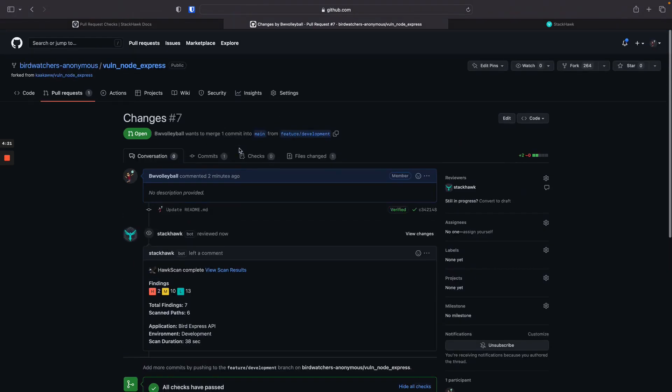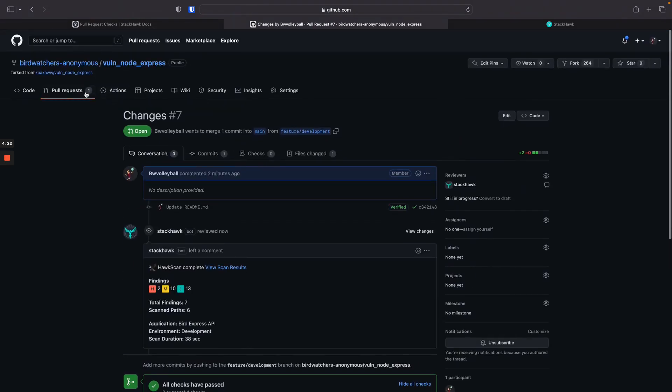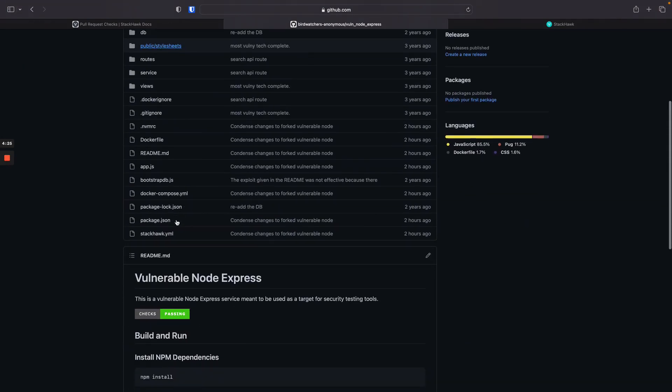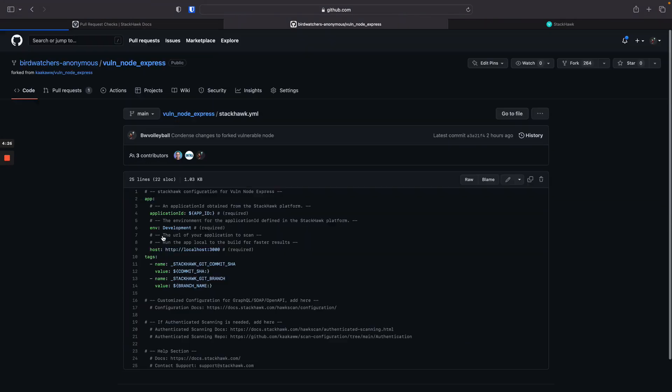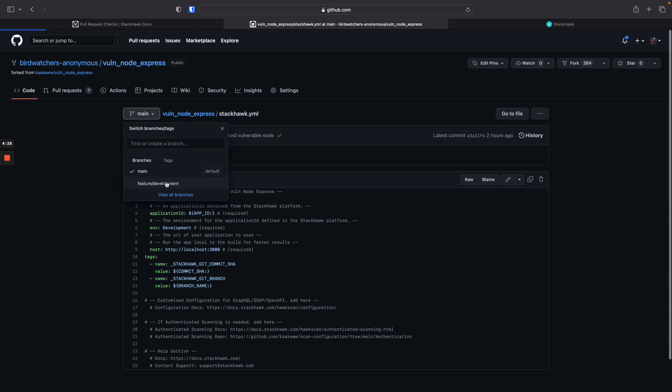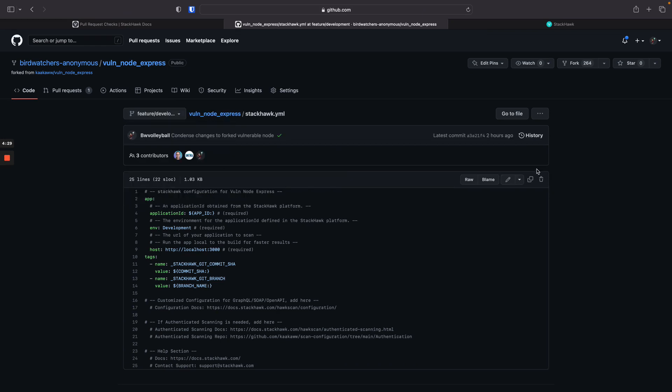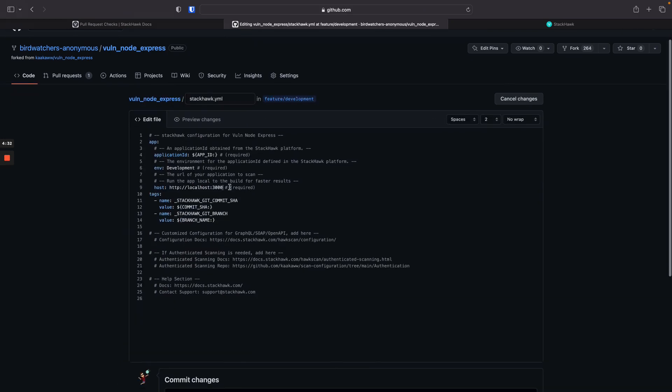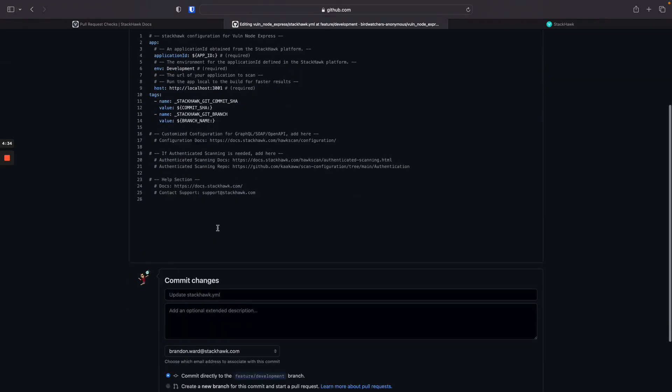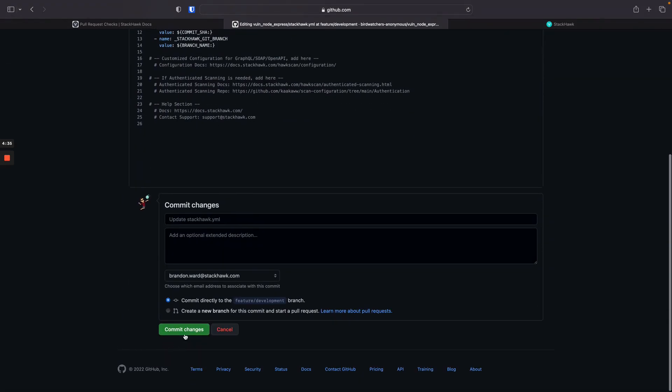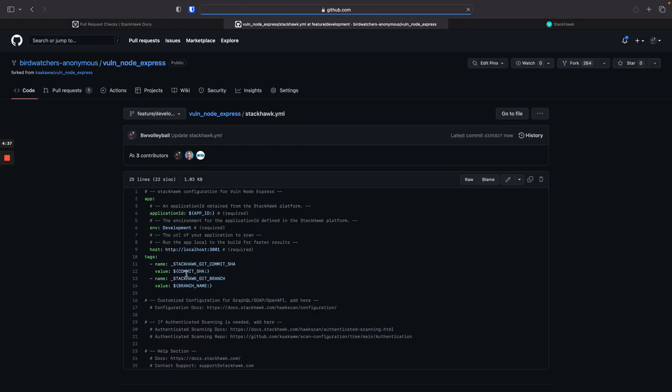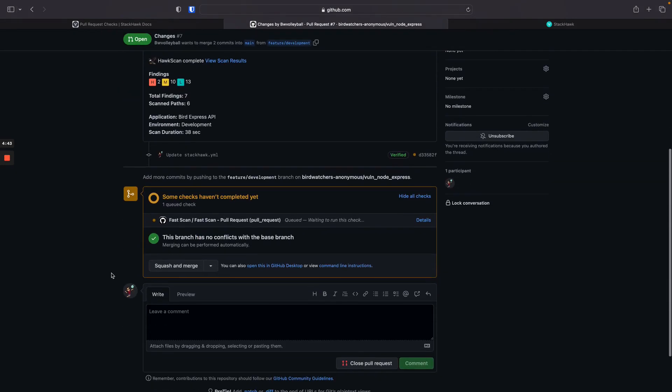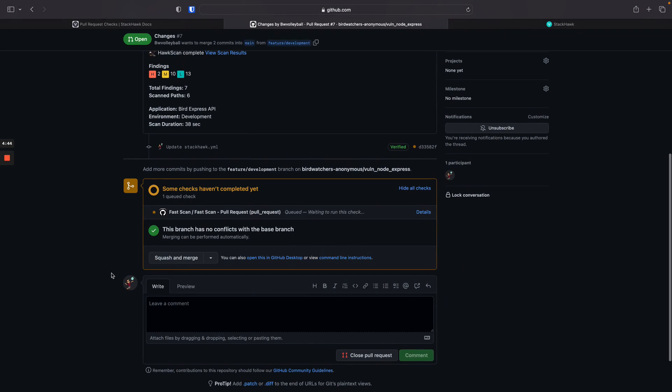Now let's simulate if there was a configuration error with your scan. So we'll come back to my StackHawk YAML on our feature branch. I will intentionally create a configuration error and commit that to our feature branch. We'll hop back over to our pull request. Our CI-CD build has already kicked off, so this will do the build and the scan with the StackHawk commit status soon to follow.